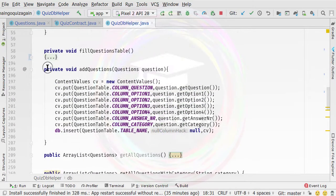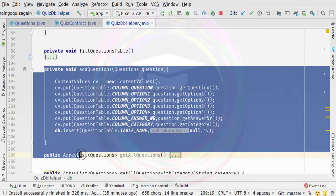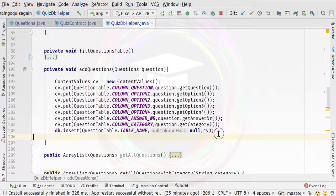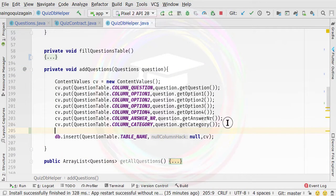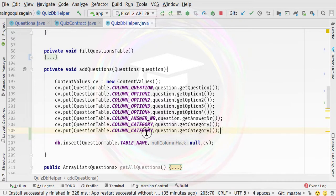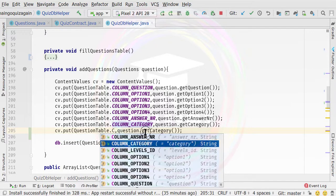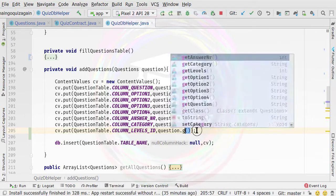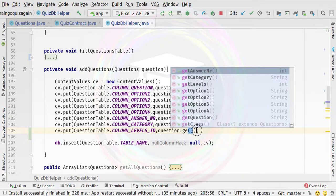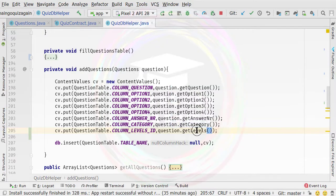Now it's time to modify the content of this addQuestions method. At the end of it, we need to make a new space, then duplicate this code and change the column to column levels ID. Instead of fetching the previous column, we need to fetch the column levels, which is the getLevels.